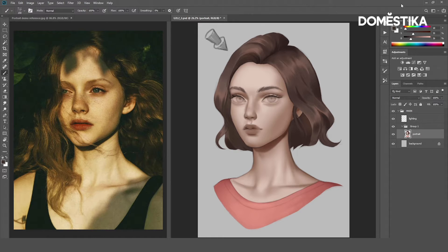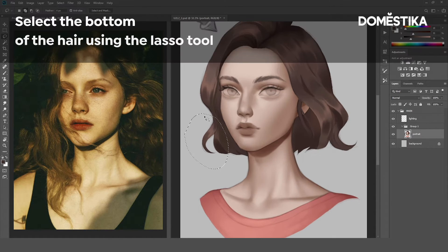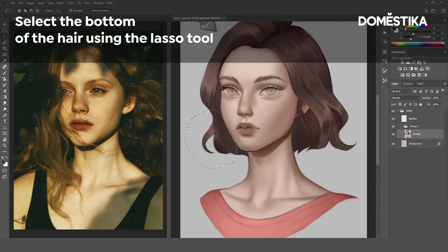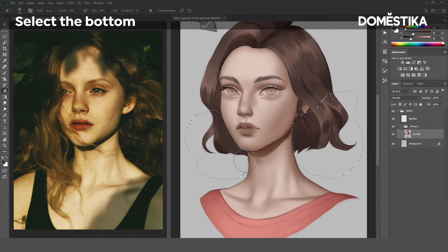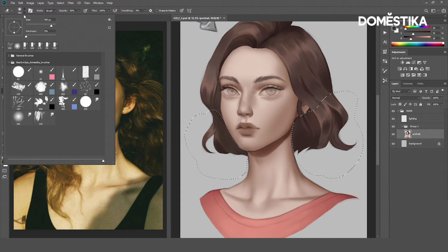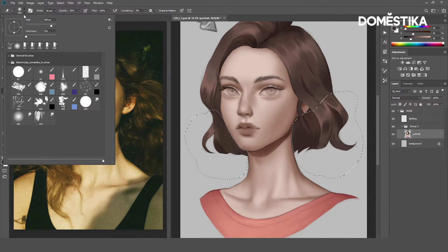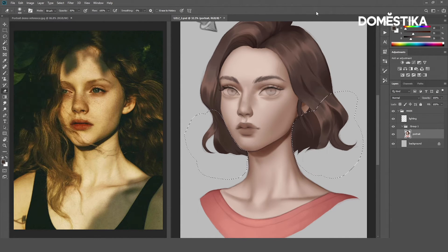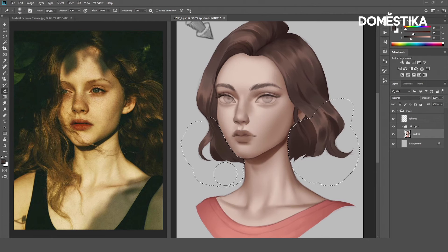Let's work on the hair tip. I will first select the hair tip with the Lasso Tool. Now, let's erase the bottom part with a soft brush. Let's select the Eraser Tool. Because I don't have a brush preset for the Eraser Tool, I will just use one of the default Photoshop soft round brushes here. Let's set the opacity to around 50%.